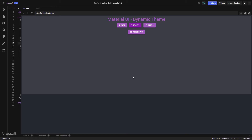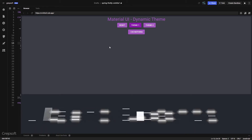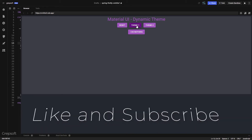Hey everyone, we're back with another tutorial. In this one we'll be talking about how we can load dynamic themes using Material UI. To show you a quick demo, I have a base theme, theme 1, theme 2, and a button that does nothing. There are a couple of things that will happen when I switch the theme.